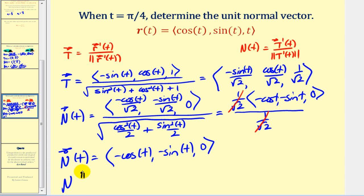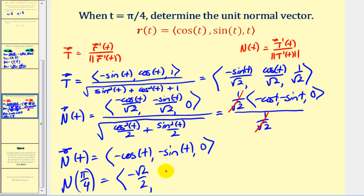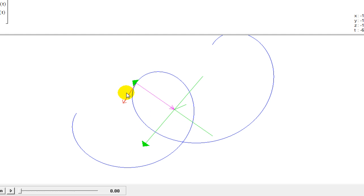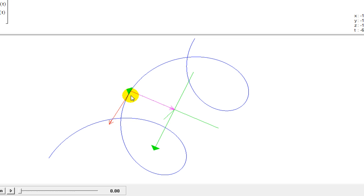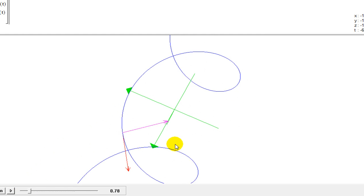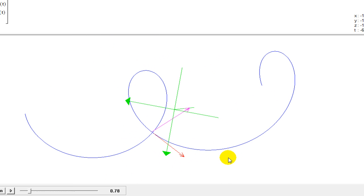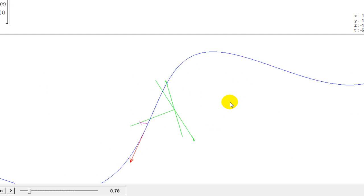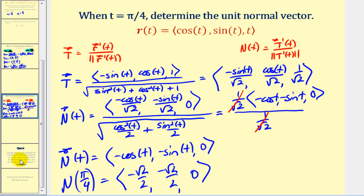When t equals π/4, the unit normal vector evaluates to: negative square root two over two for x, negative square root two over two for y, and zero for z. Looking at this graphically, we have our space curve in blue, the unit tangent vector in red, and the unit normal vector in purple. Animating to t equals π/4, which is approximately 0.785, we can see that those two vectors are orthogonal to one another and both have a magnitude of one. That's going to do it for this video — I hope you found these two examples helpful.